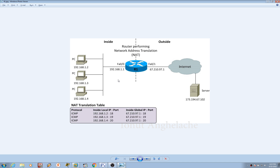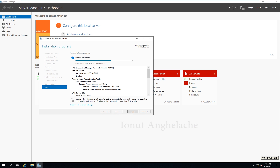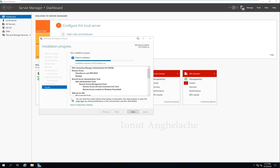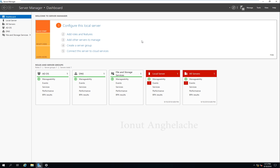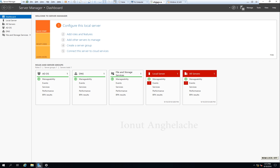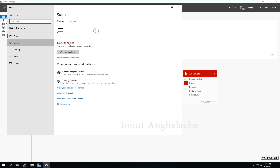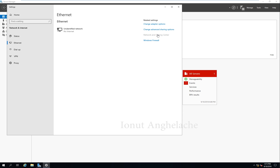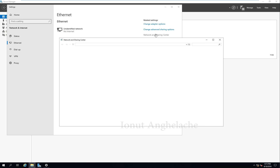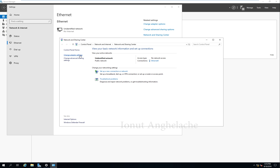In order to set up NAT on the server, first we need to add a second NIC card. Let's go to our server. We need to go to Open Network and Internet Settings, then go to the Settings. Here is Ethernet Adapter — Change Network and Sharing Center, then Change Adapter Settings.